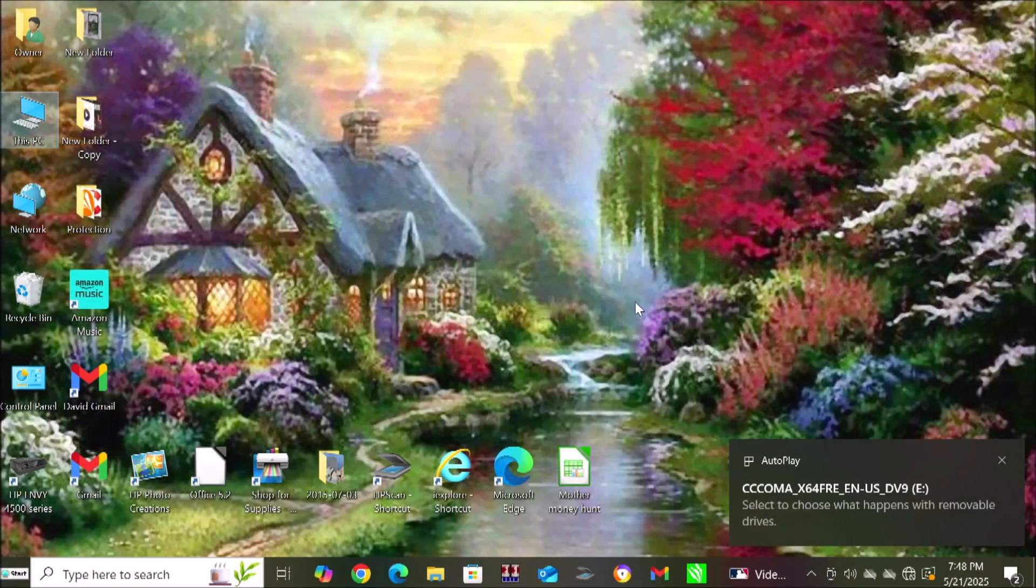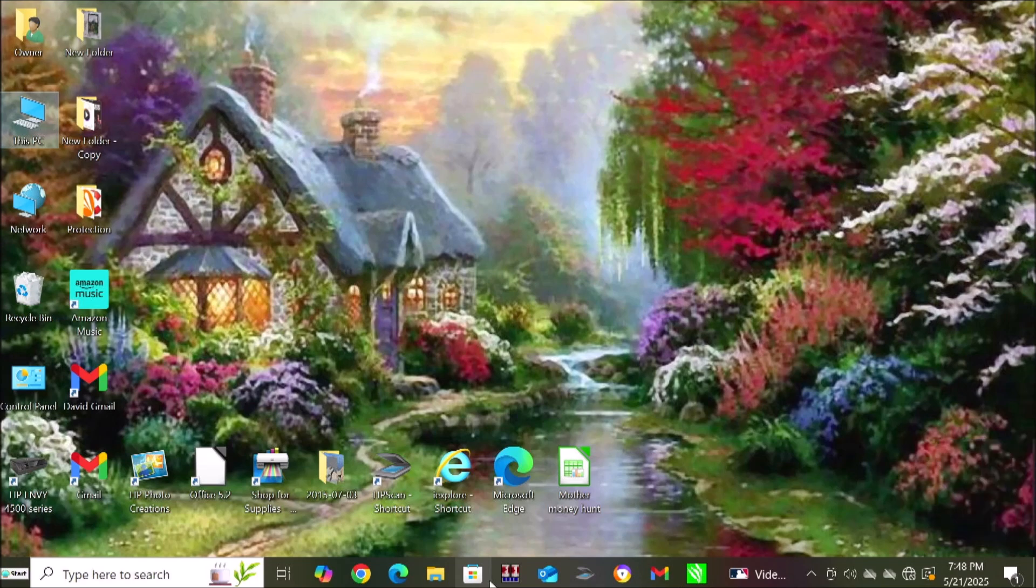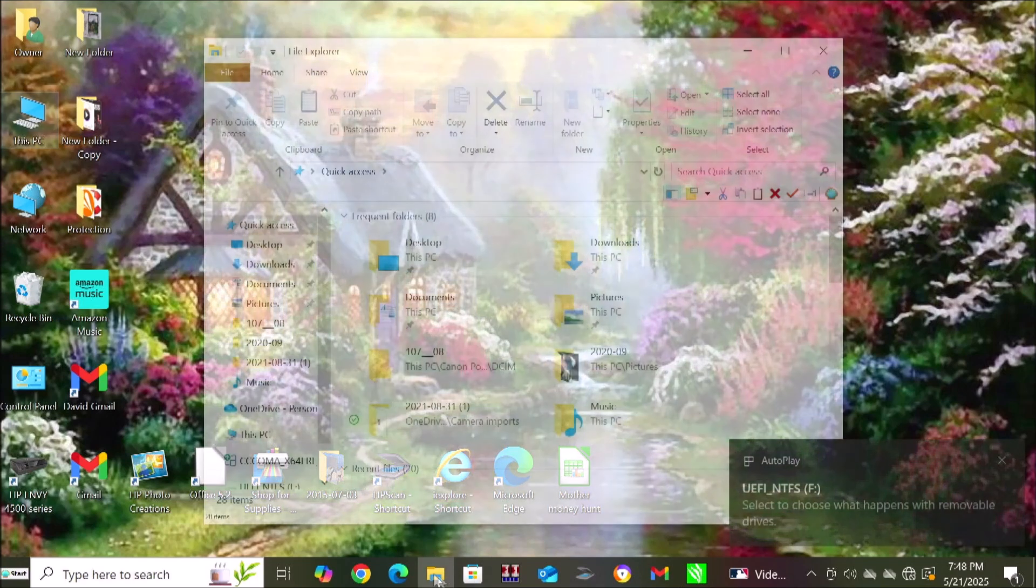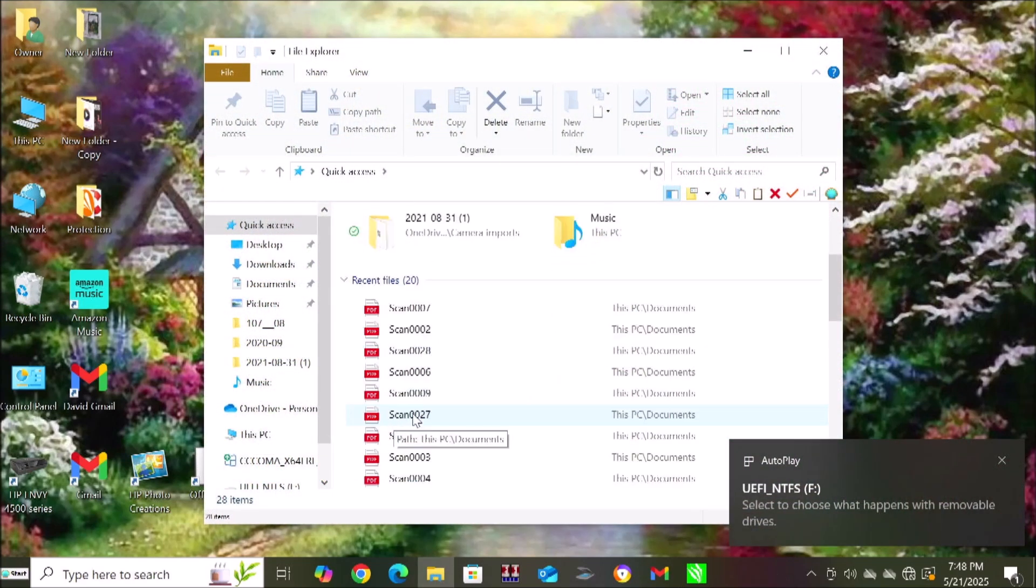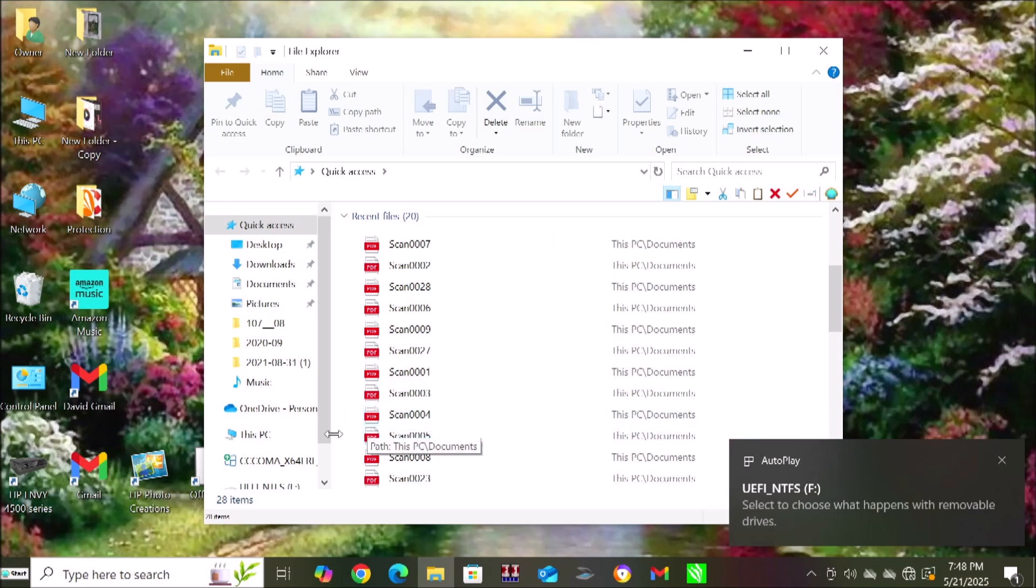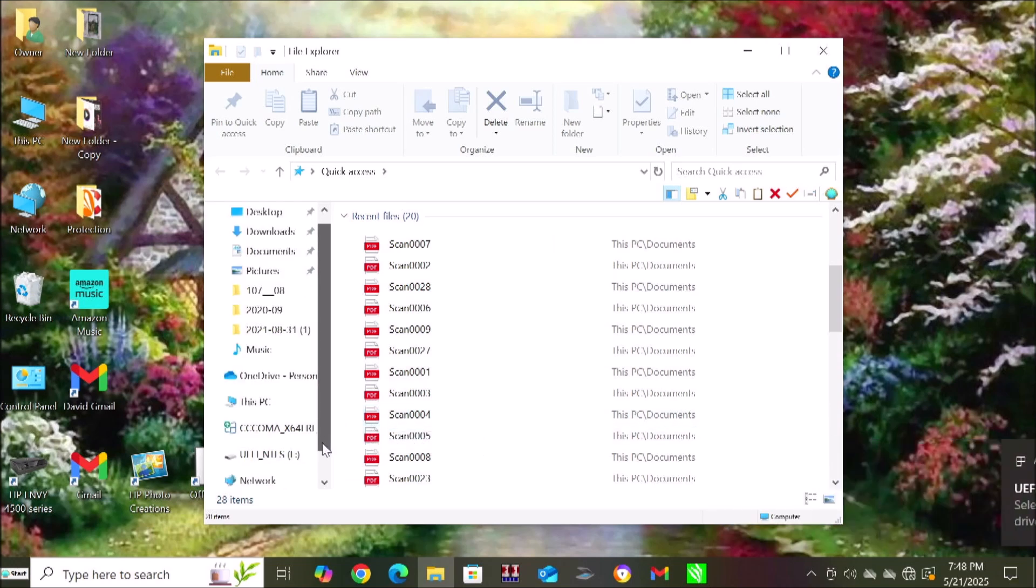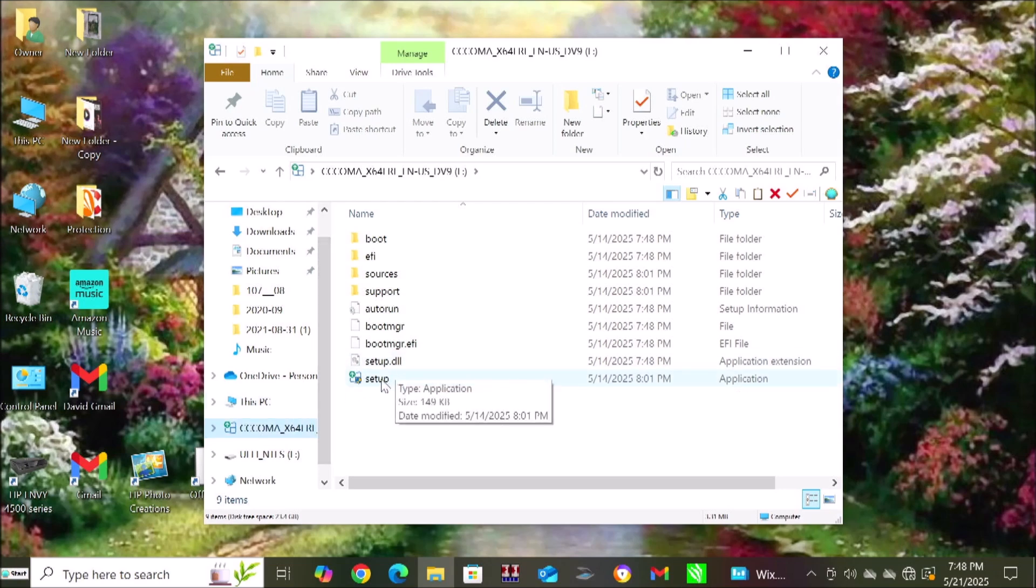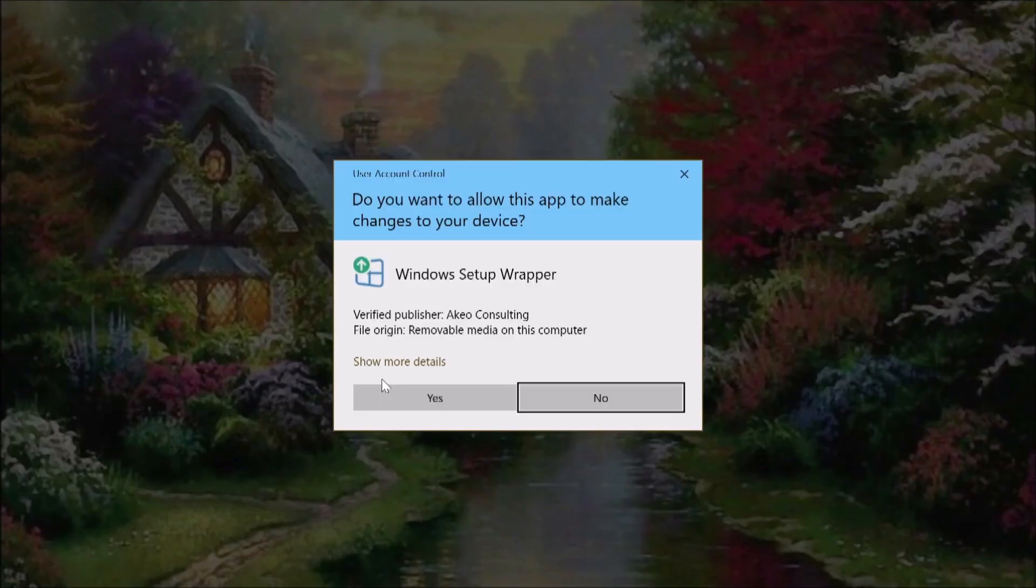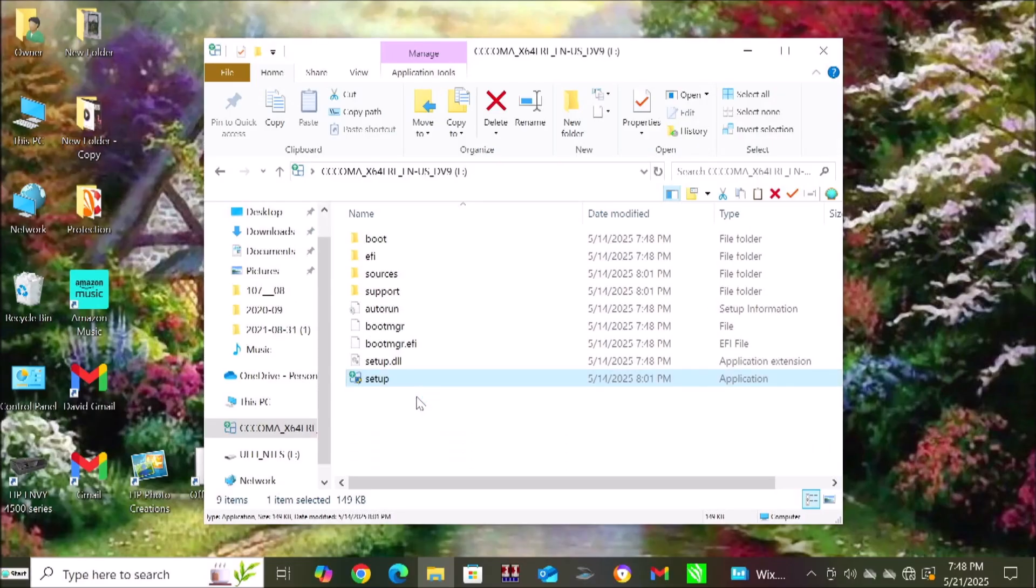Now you're going to go ahead and go into Windows and you're going to open up the file explorer. You're going to find the USB drive and you're going to open it up. Now look for the setup file and double click on the setup file. That's going to allow you to install Windows 11 over Windows 10. And you're going to keep all of your files.